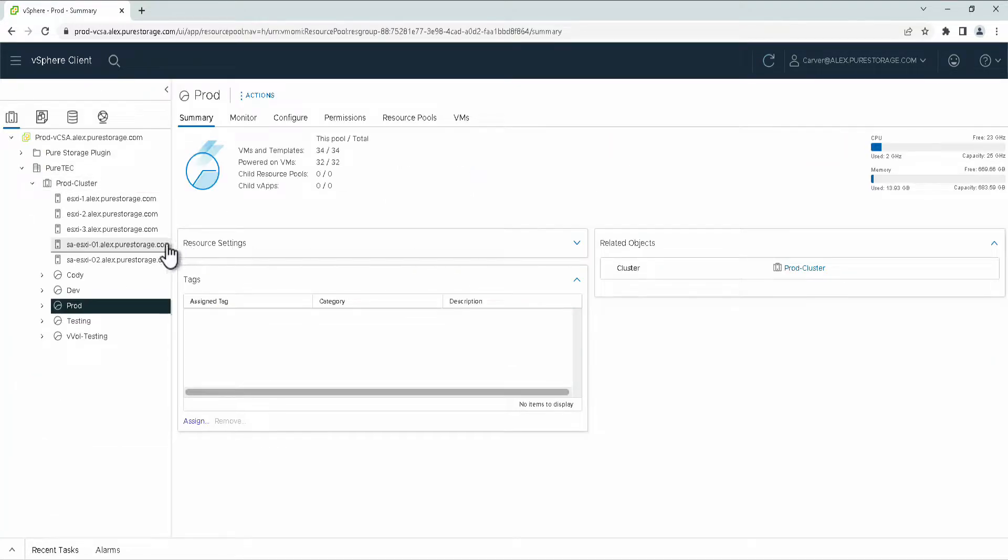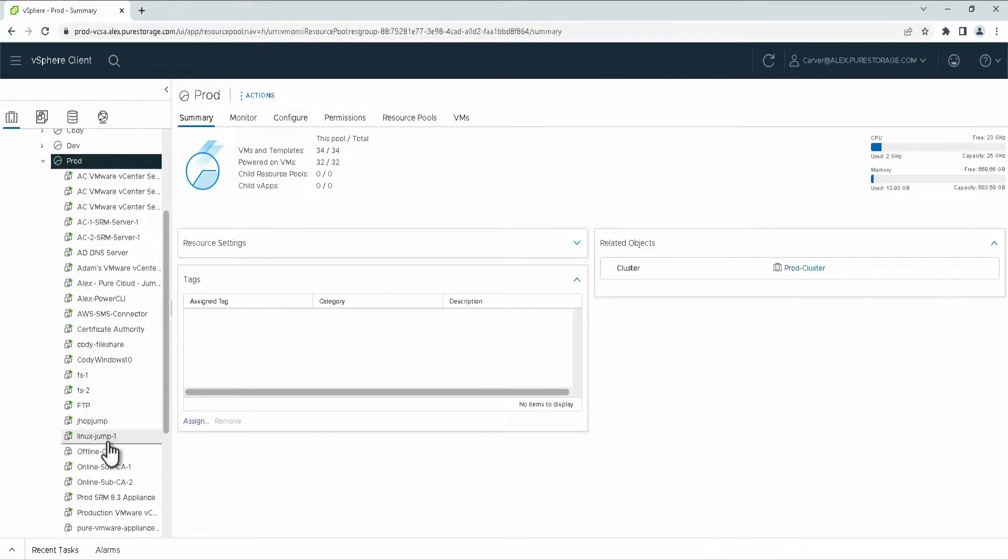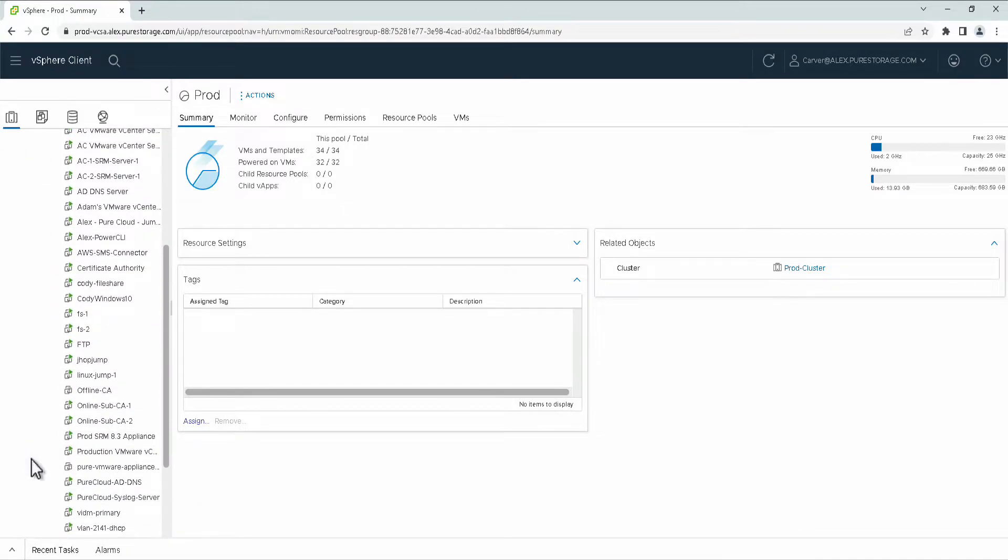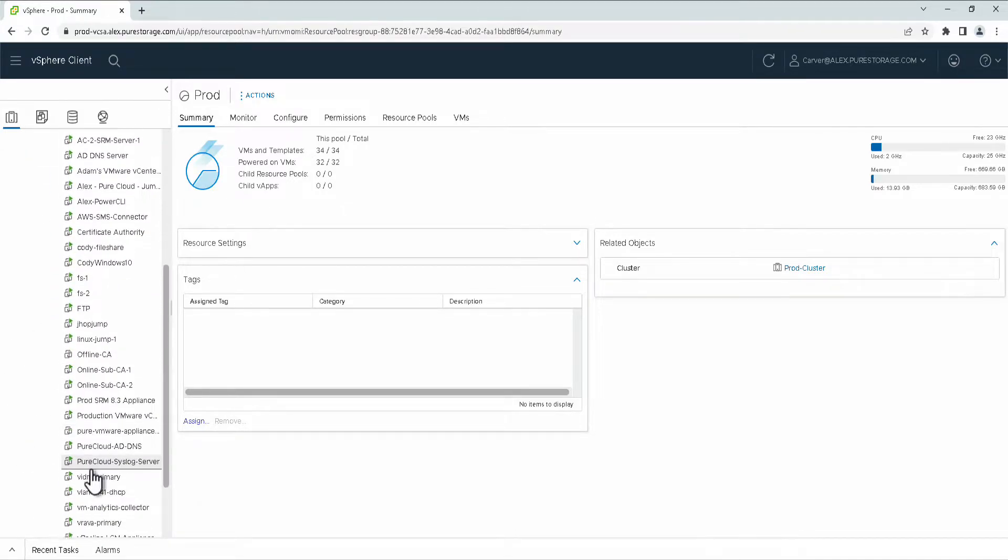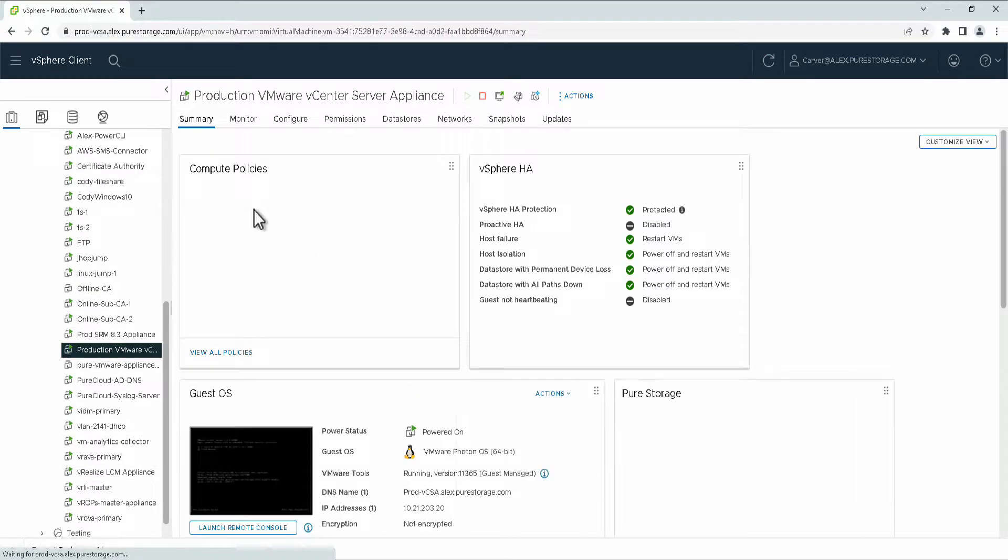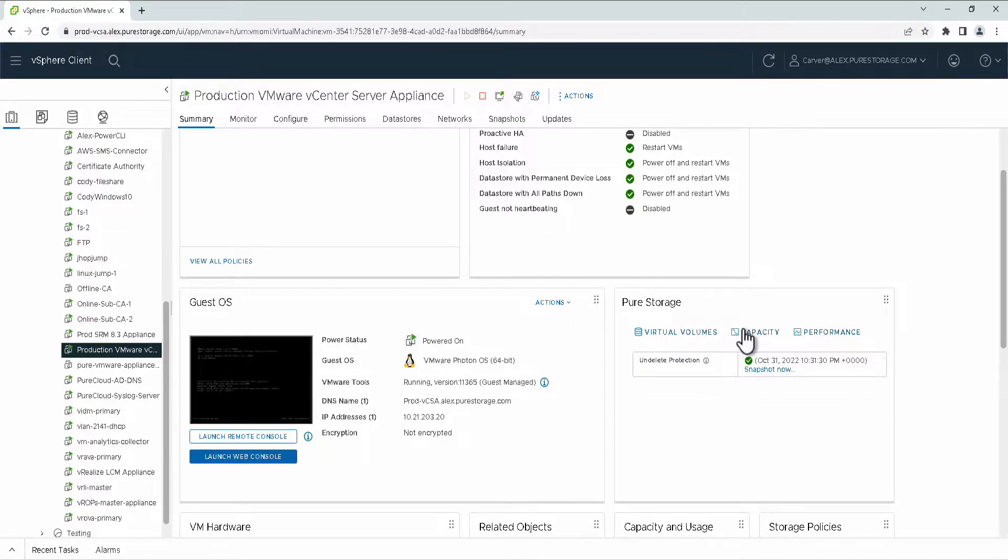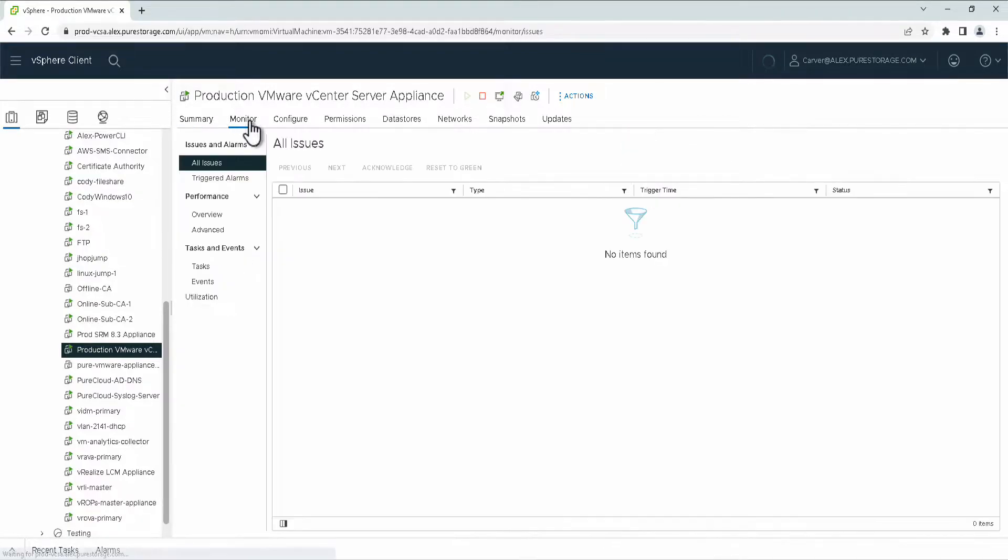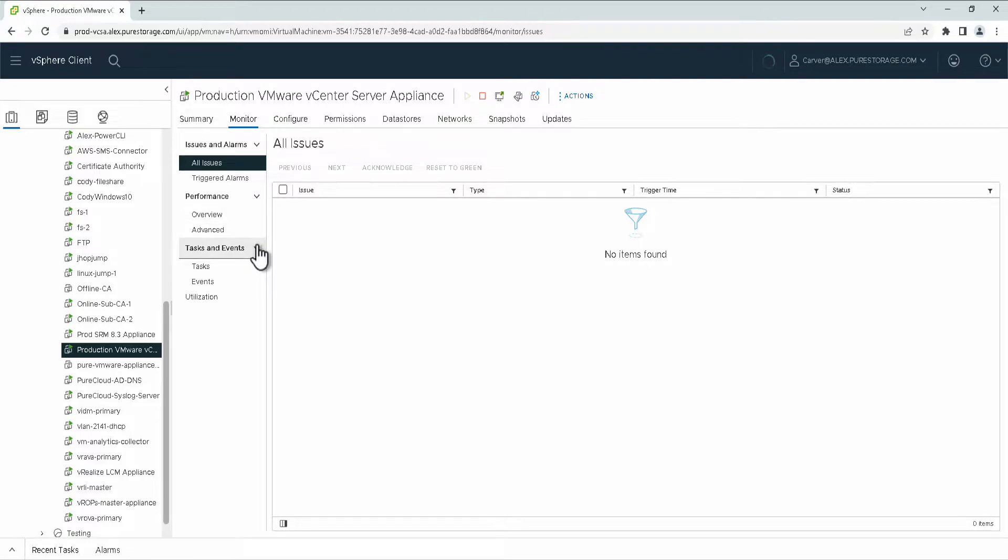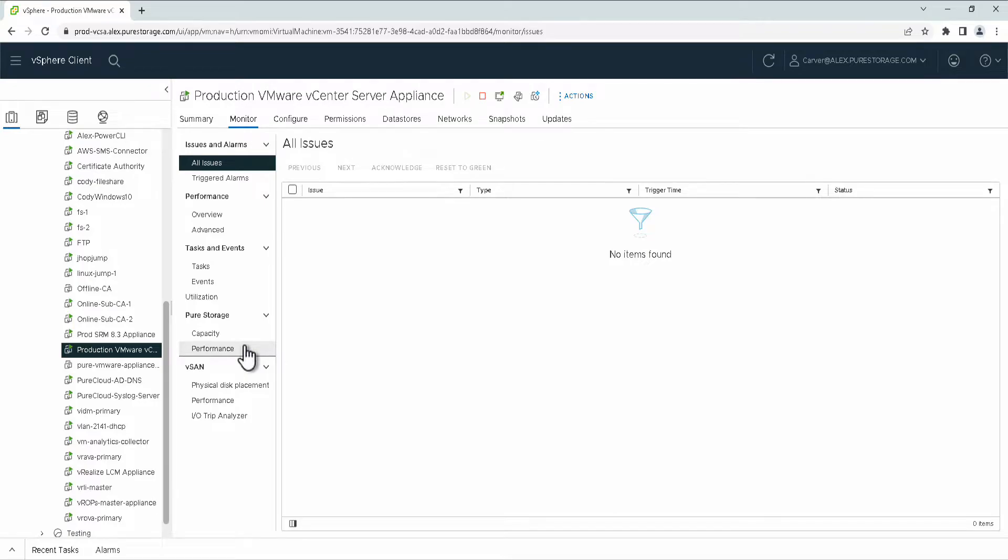Now what I want to show you are the new features with VVOLS Insights. I'm going to select some VMs that are currently running on VVOLS. Up here, you'll notice that the card has been updated and now includes capacity and performance. This creates a link that will take you to the monitor tab where there will be a Pure Storage option with capacity and performance reported.